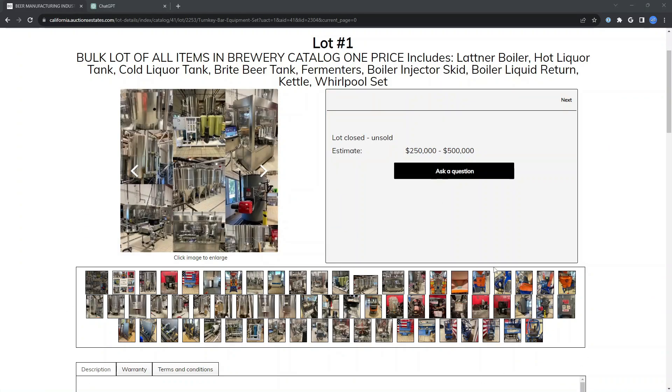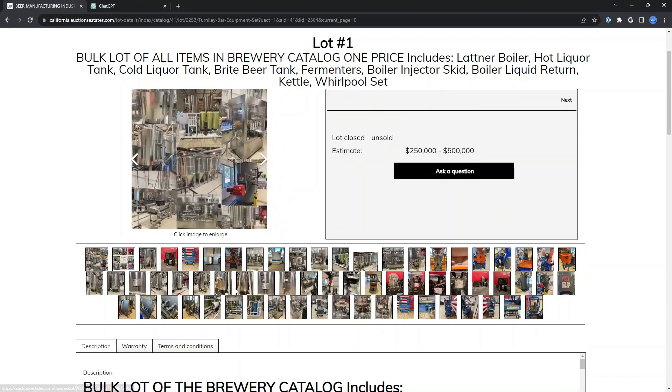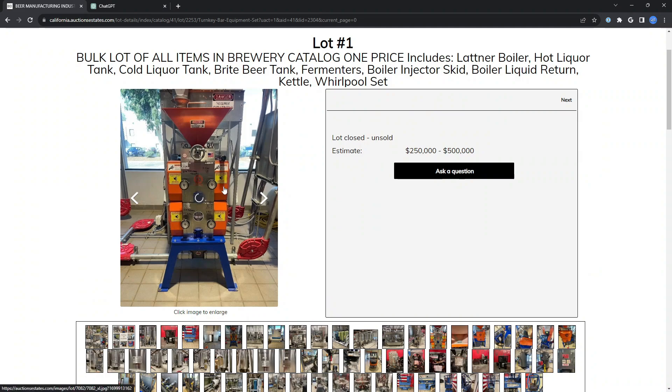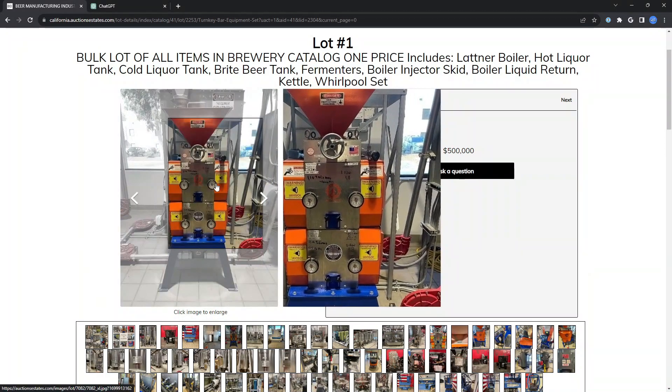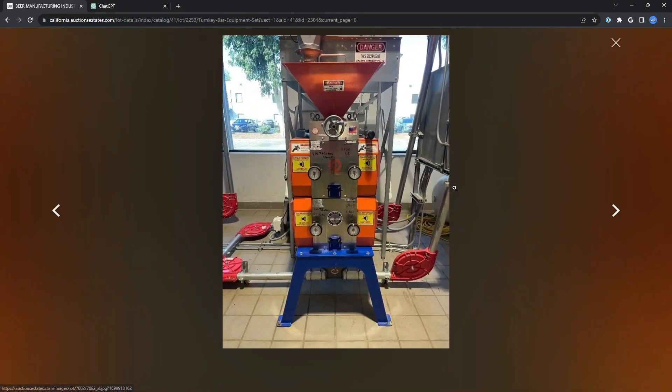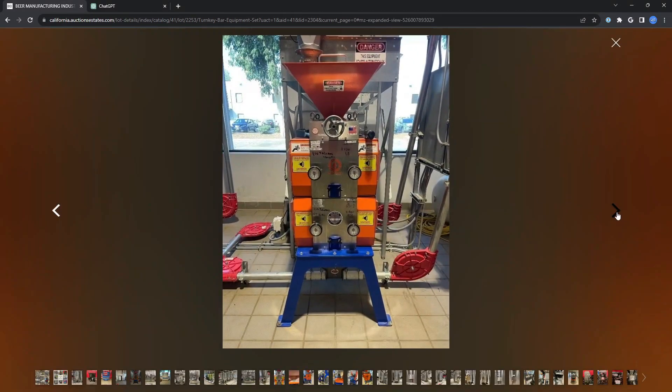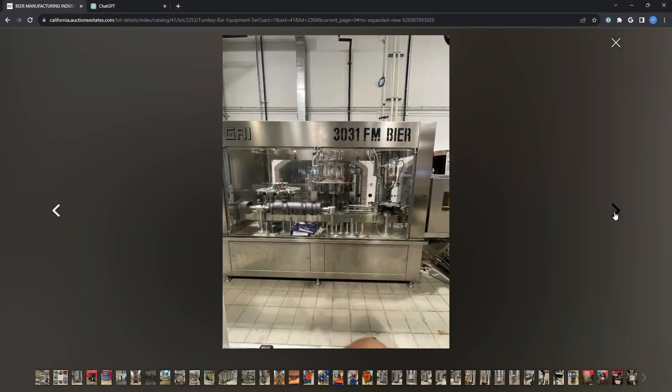It has all these detailed photos which are great. You can look through the items, you can zoom in, you can go through their library.